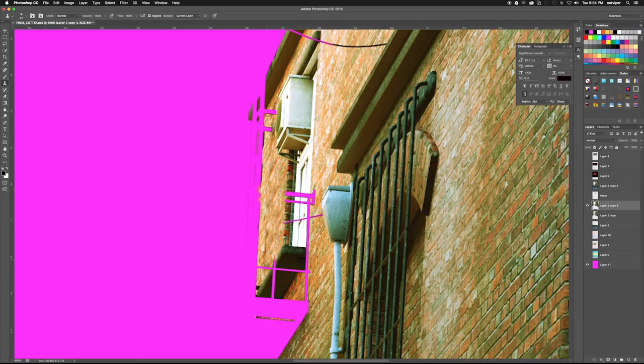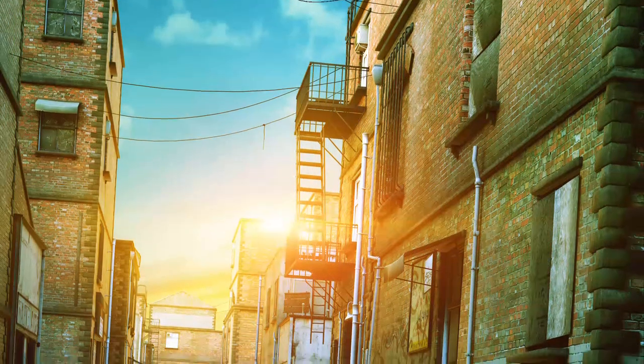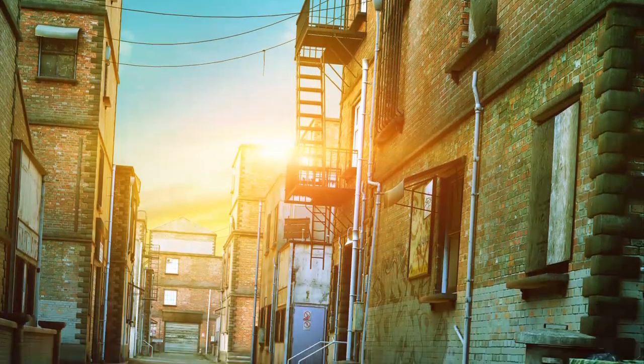Hi, this is Chris Maynard from CMI VFX, and in this video we are going to cover matte painting projections in Cinema 4D with the assistance of Projection Man.